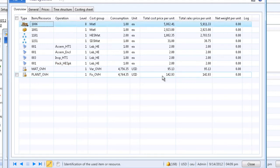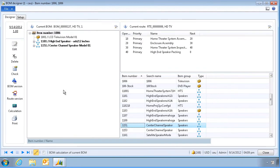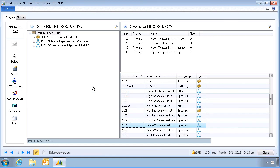We can now go back to our BOM and activate it. The new bill of material is now ready to use. This concludes this demonstration.